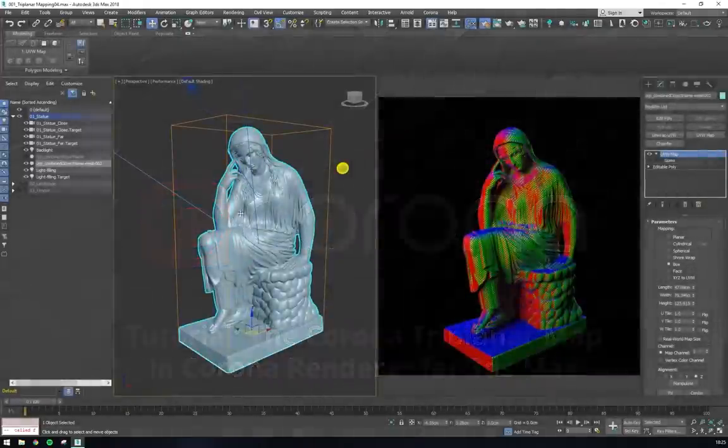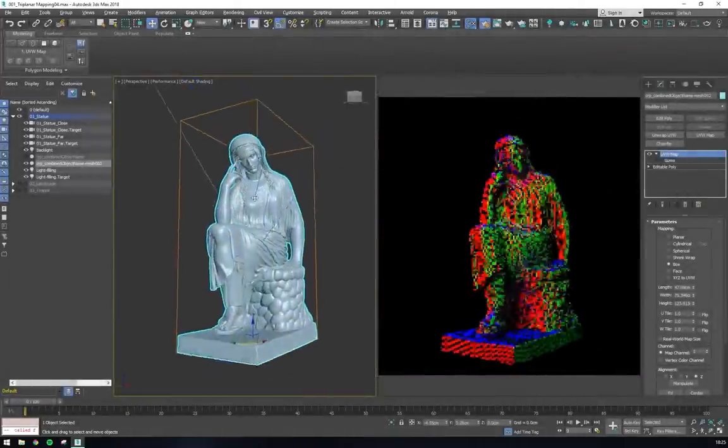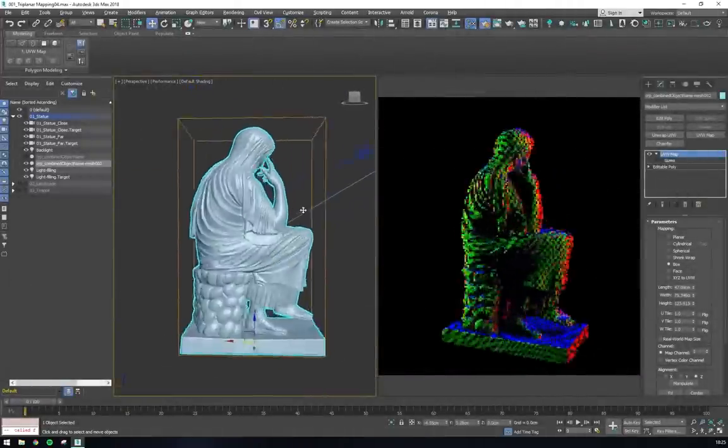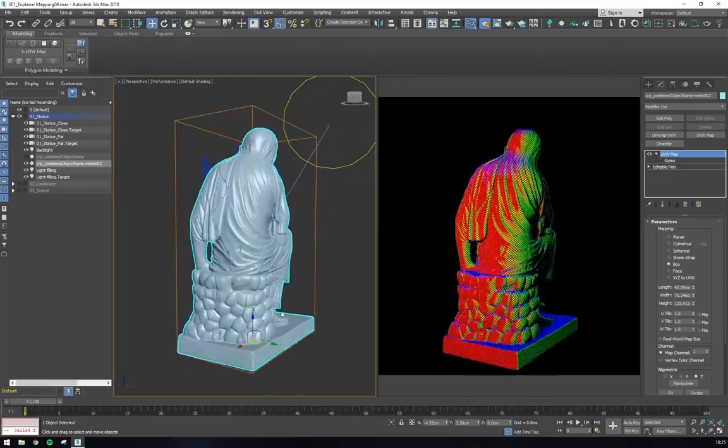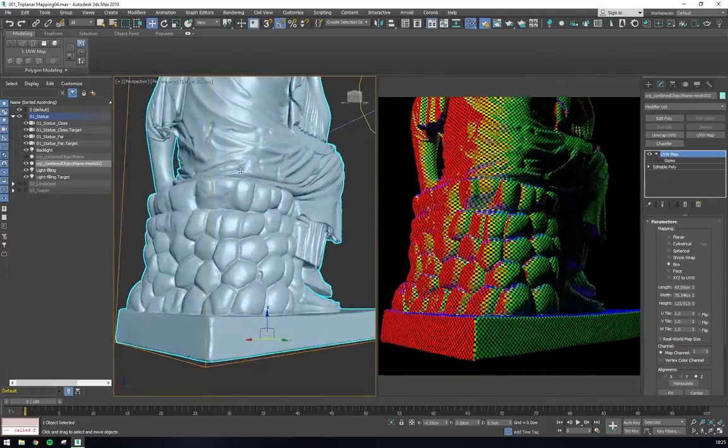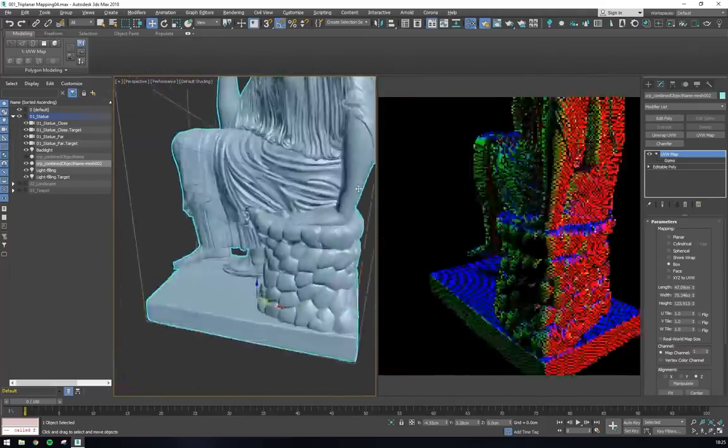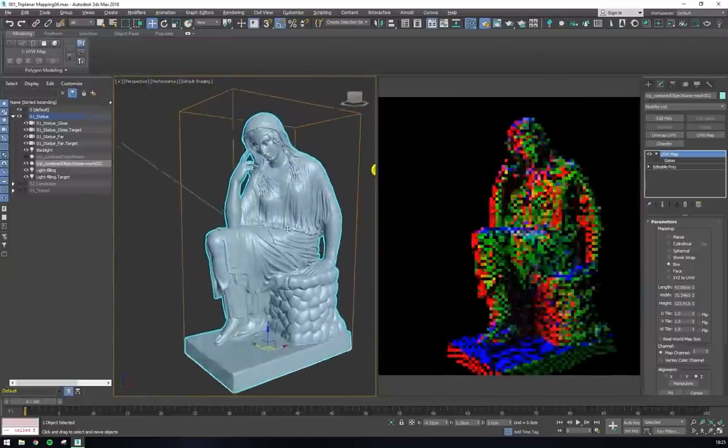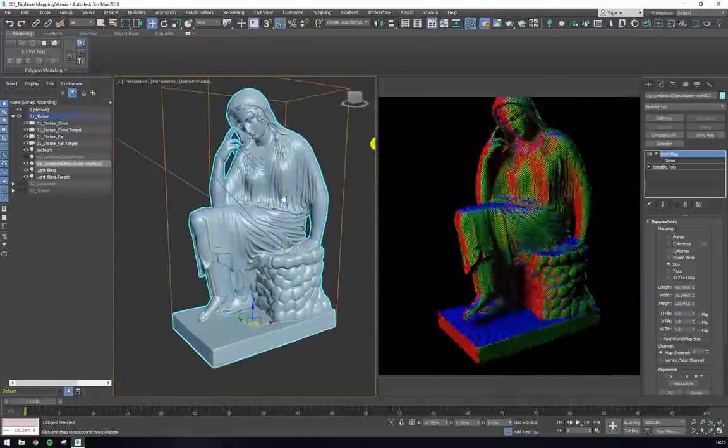Hello and welcome to the Corona for 3ds Max tutorial covering Corona's triplanar mapping node. We'll look at all of the features of the Corona triplanar node and dive into some of the most common use cases.